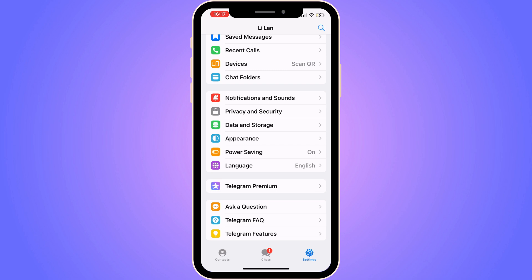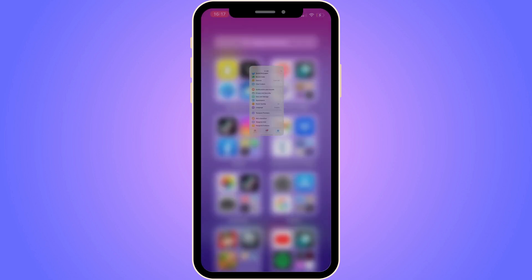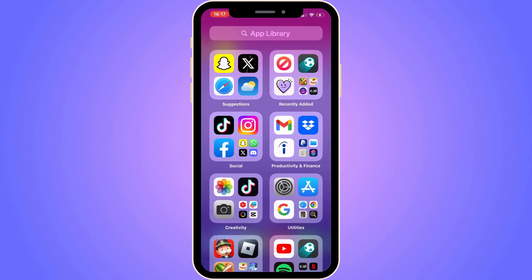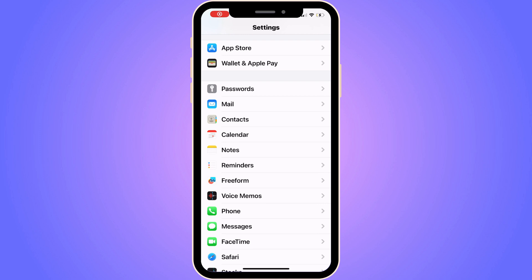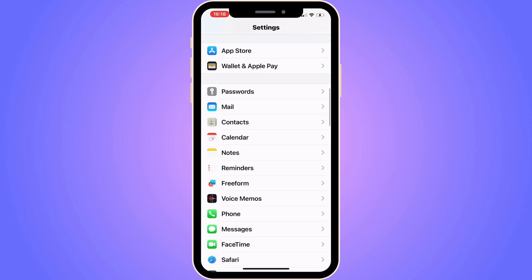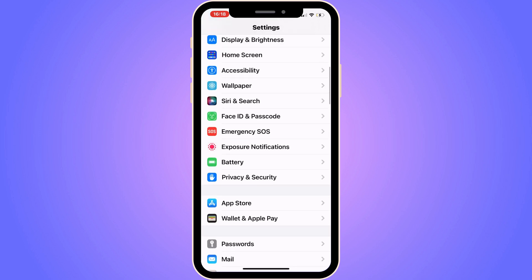The first step is going to be for us to actually close our Telegram app, so we need to close our Telegram app and instead go into your settings app on your phone. As you can see, you should now be taken to this page.